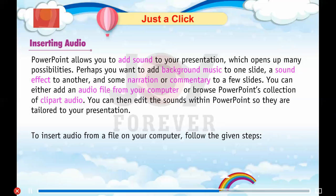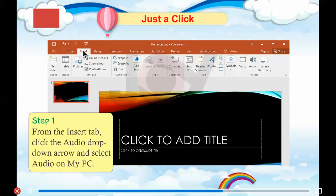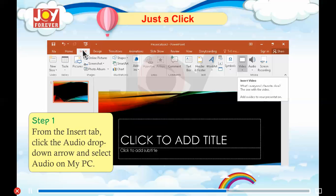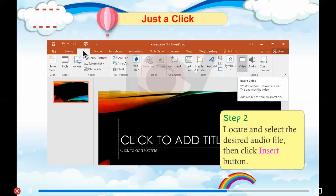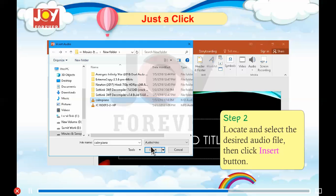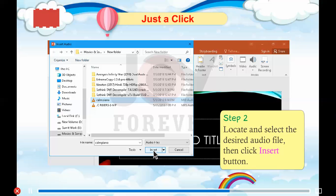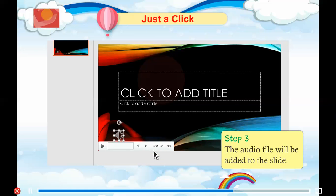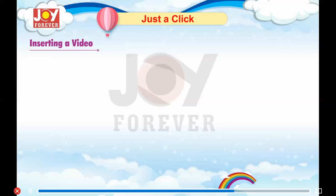To insert audio from a file on your computer, follow the given steps. Step 1: From the Insert tab, click the Audio drop-down arrow and select Audio on my PC. Step 2: Locate and select the desired audio file, then click the Insert button. Step 3: The audio file will be added to the slide.